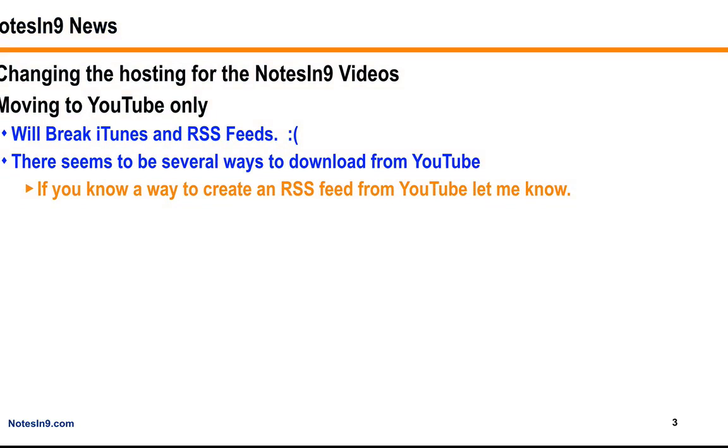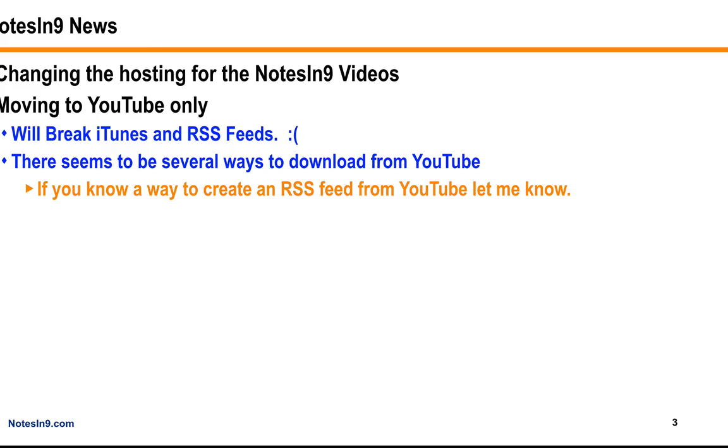Just a quick public service announcement, a reminder that I'm going to be changing the way that Notes at Nine videos are hosted, and I'm planning on going to YouTube only. That will break any current RSS feeds and iTunes. There are ways to download videos from YouTube for offline use, so you might want to check into that. If you know of a way to create an RSS feed from the YouTube video source, let me know. The main reason behind this is just some cost savings that I'm trying to do. Notes at Nine is going to continue, but I'm just trying to do it cheaper.